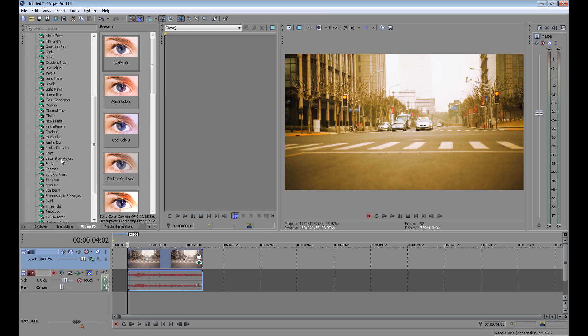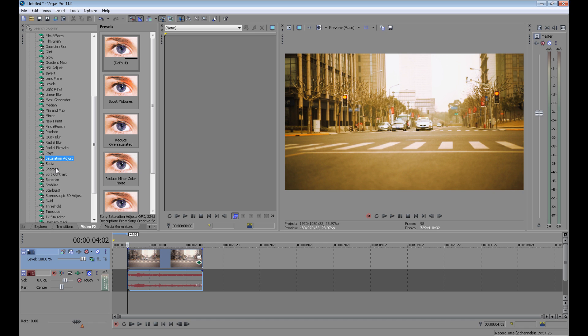You can use saturation adjust, but I think it destroys the natural look of your video, so I don't want to use it.